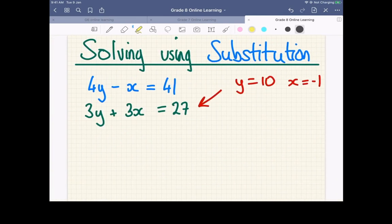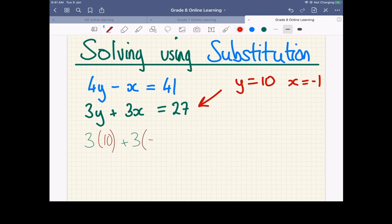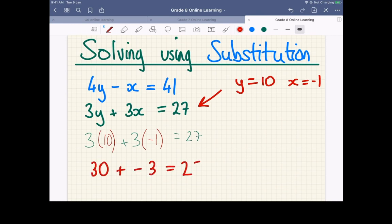So putting both values in, we should, if it works properly, we should get three. So we've got three of each. We've got 10 here, we've got negative one here. We can just check that works. We've got 30 plus negative three equals 27. And we can see that that works.